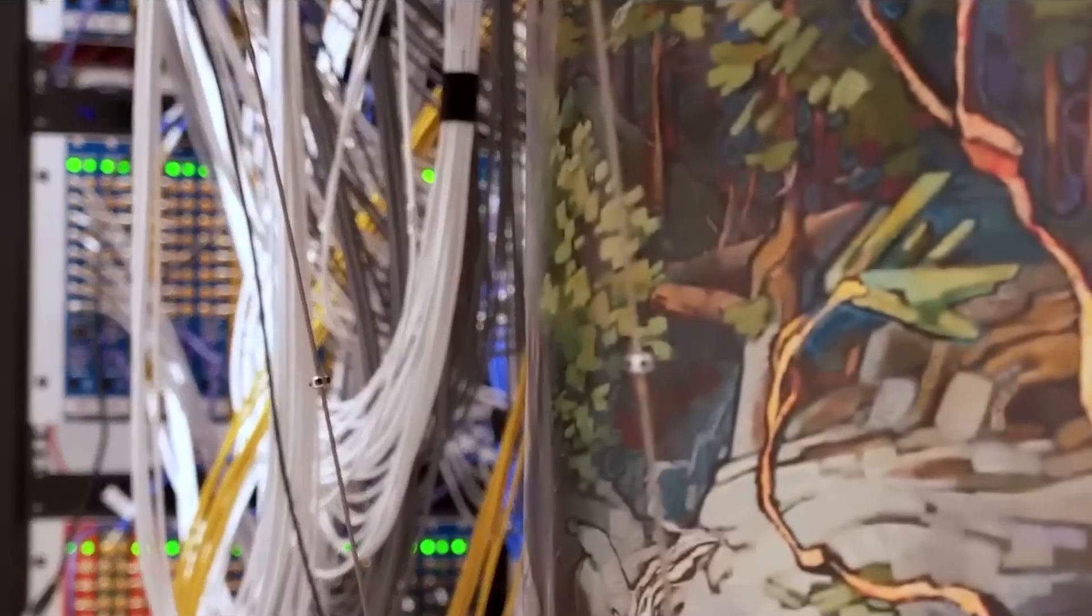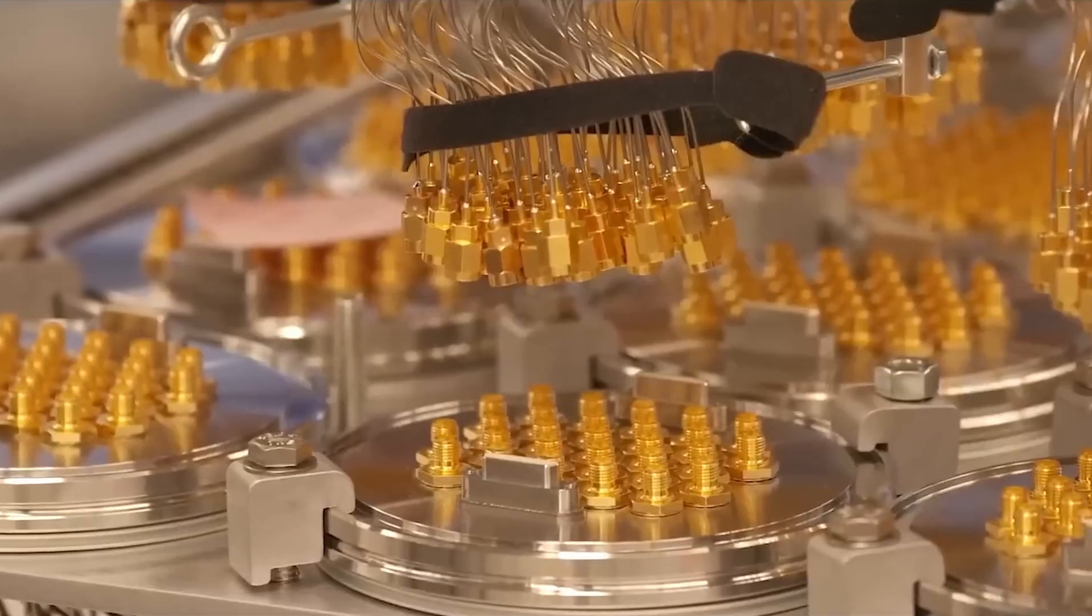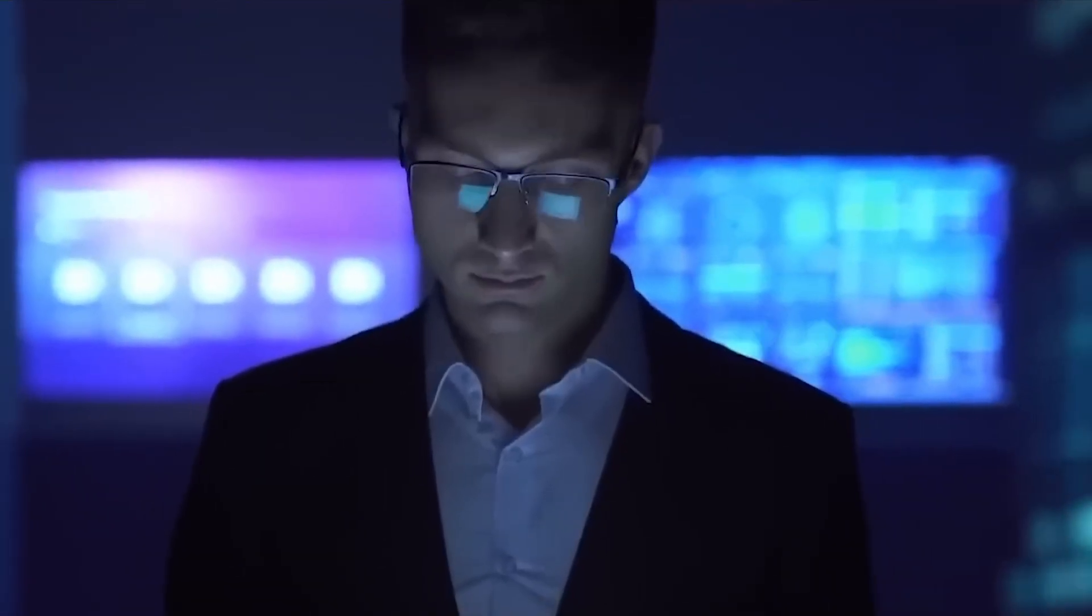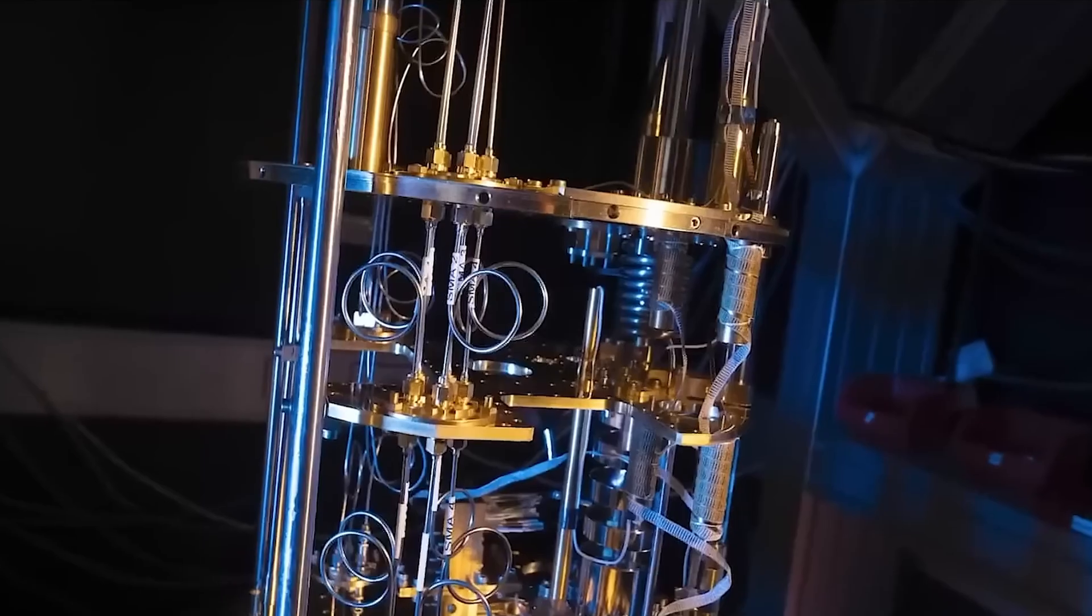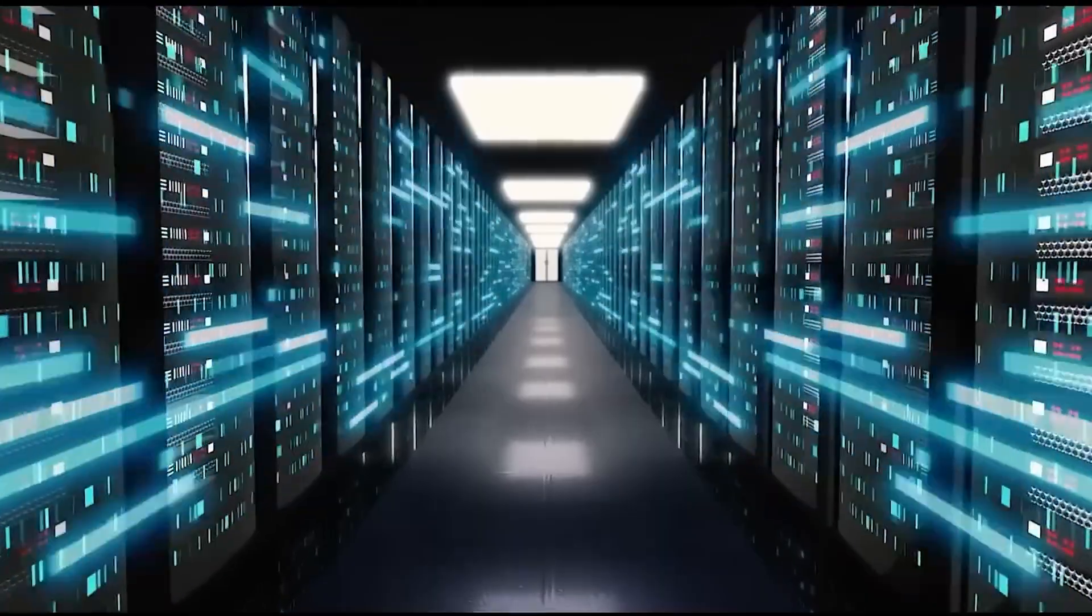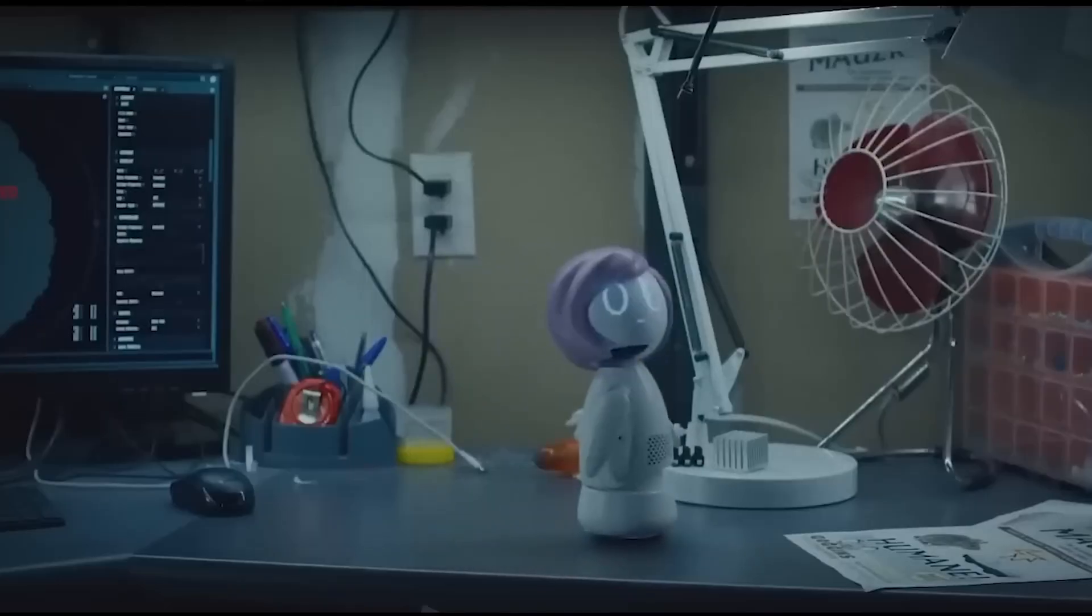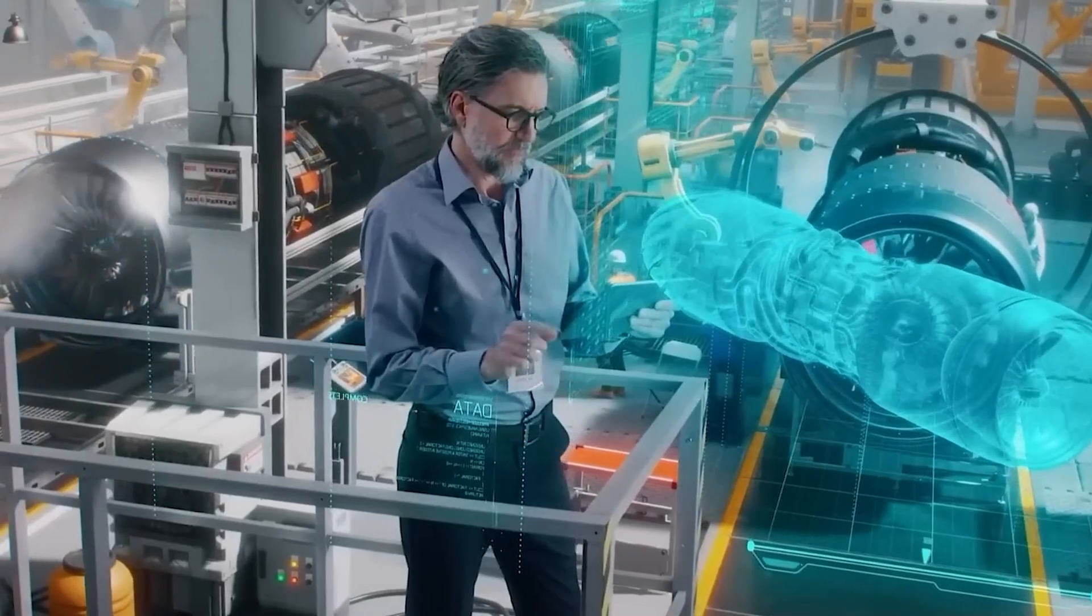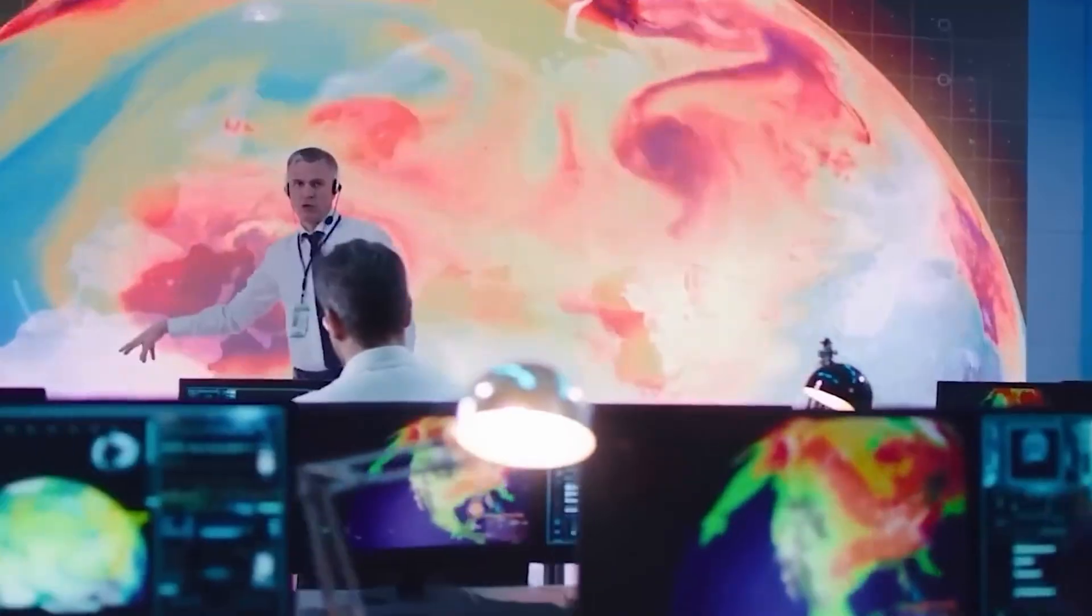Each type has its pros, cons, and specialty areas. But together, they're racing toward the same goal - scalable, stable quantum computing. Now, let's see where all this incredible tech is actually being used. You'll be surprised. Quantum computing isn't just theory, it's already showing real-world promise.